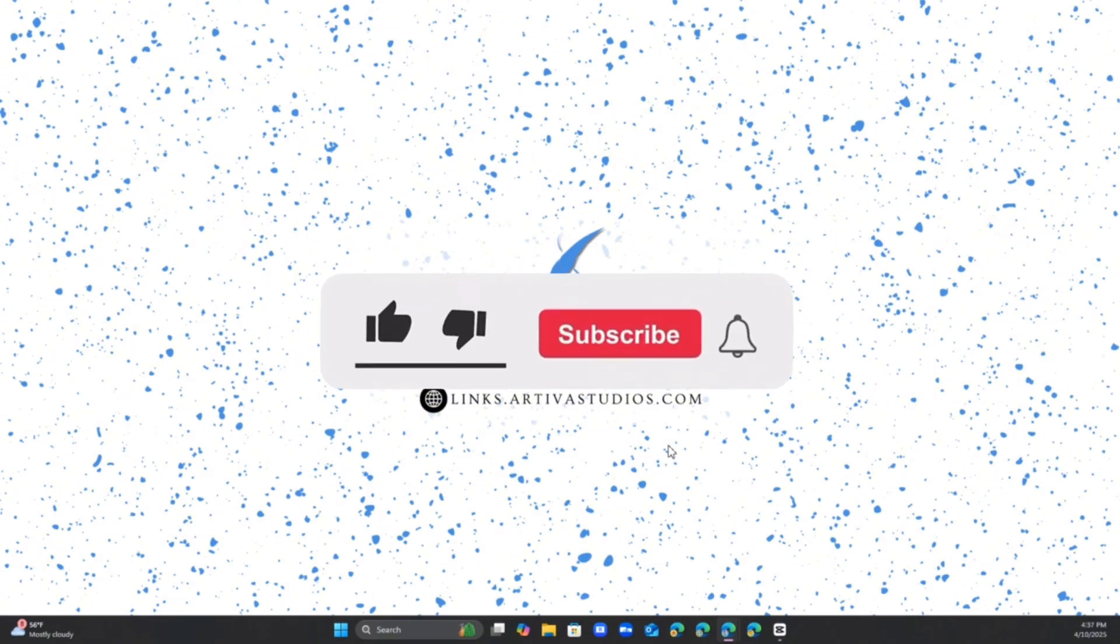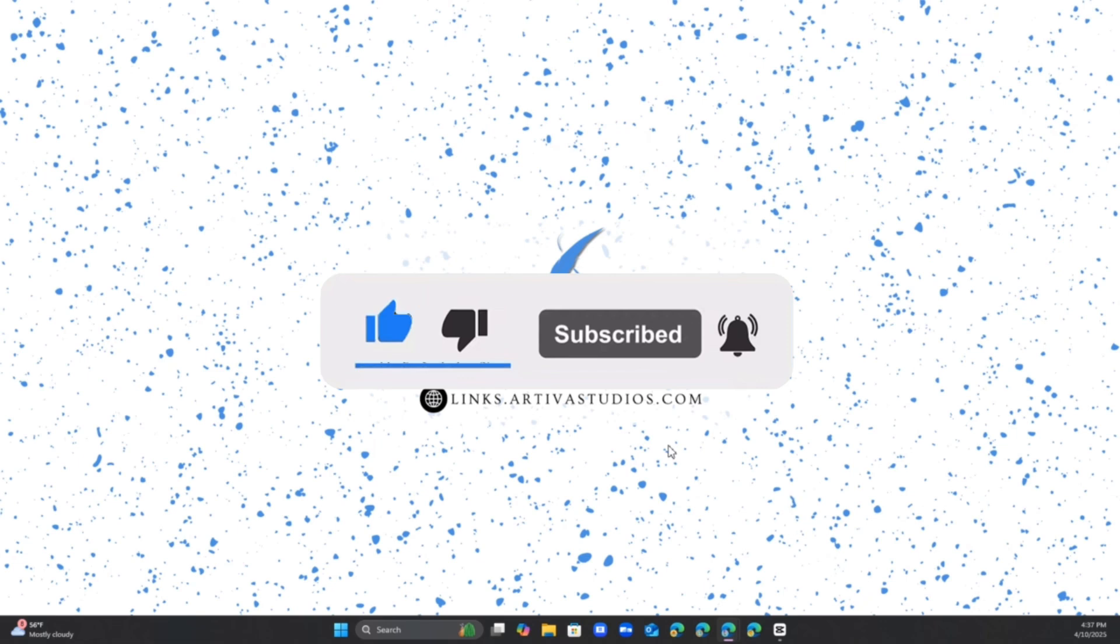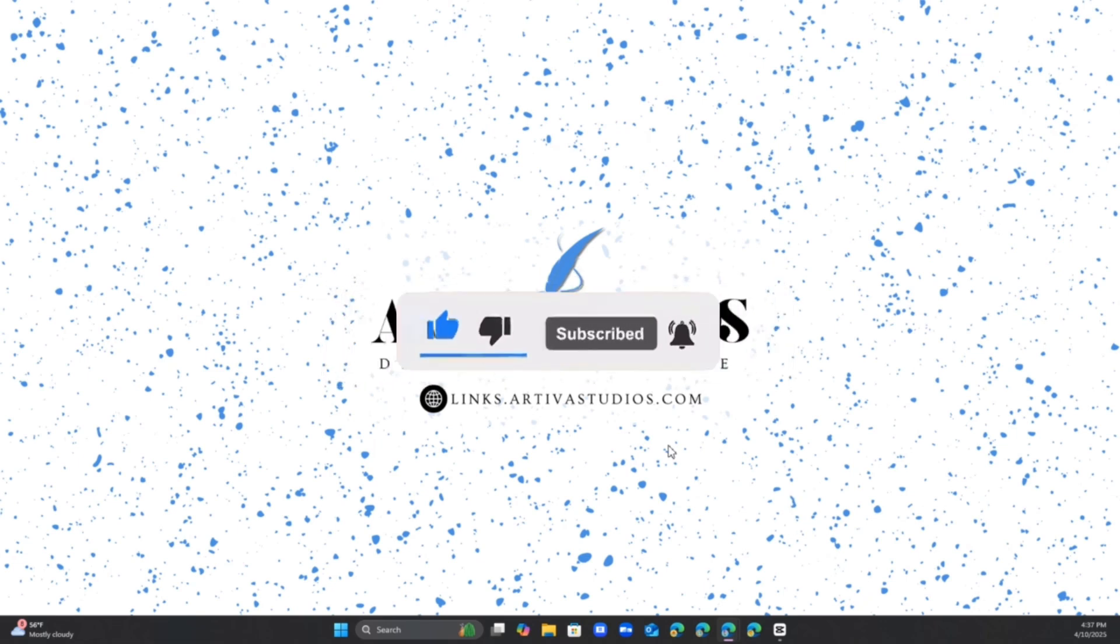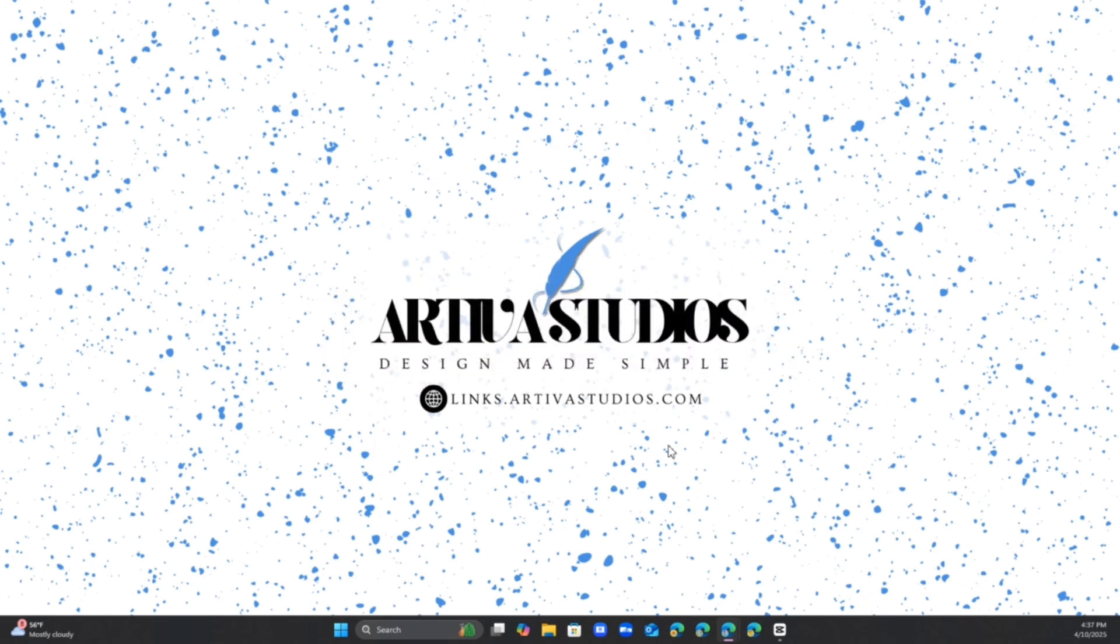I hope you guys like, comment, subscribe and hit that bell so you're notified whenever I post and hopefully I'll see you in the next video. Bye!